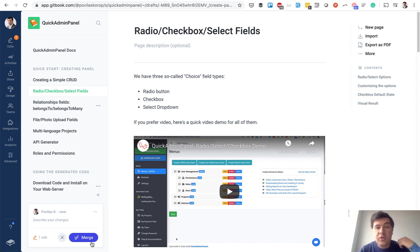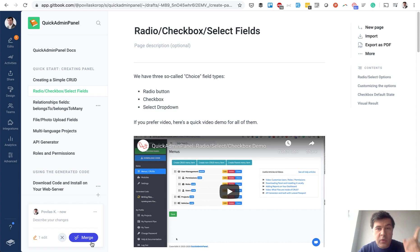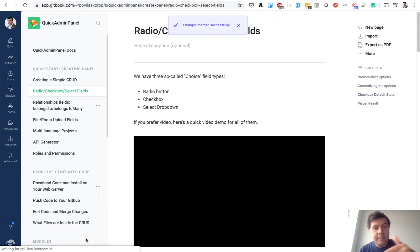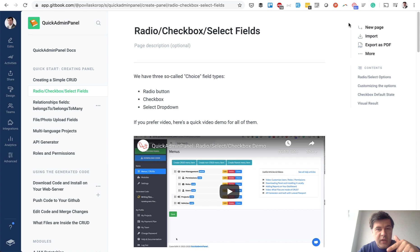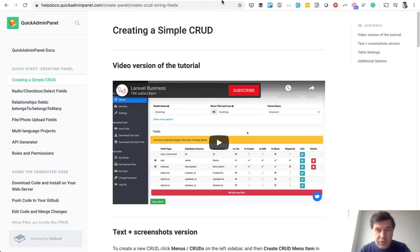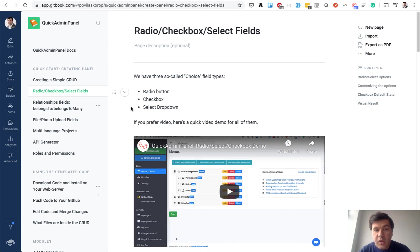And then when you want them to become public, they are not public yet. When you want them to become public, you click merge. And then they are compiled and that URL helpdocs.quickadminpanel.com contains the newest changes.